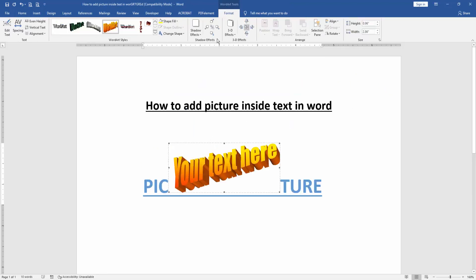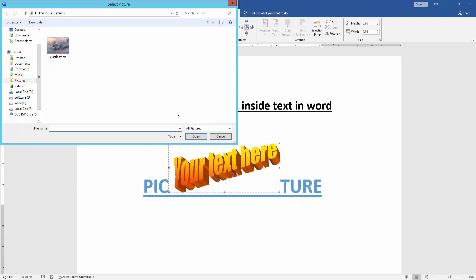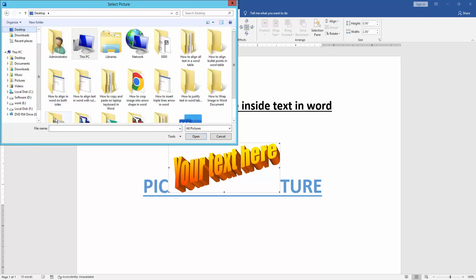Then go to the Format menu and click Shape Fill, then choose Picture, then input picture from our file.